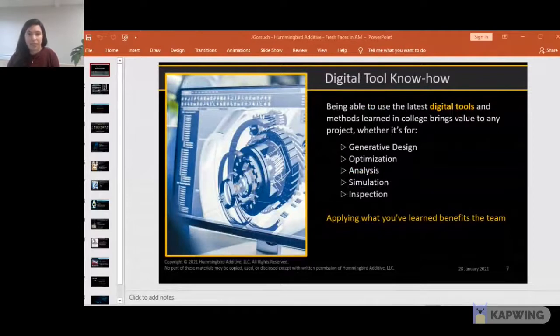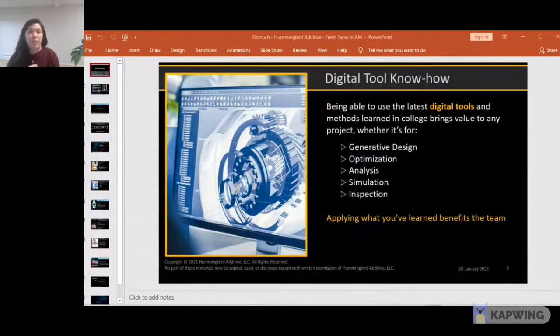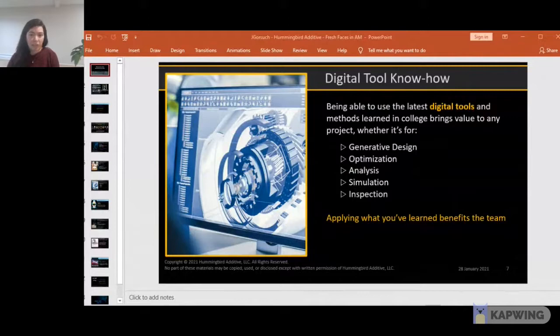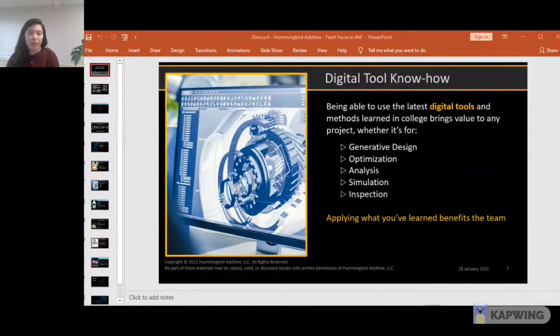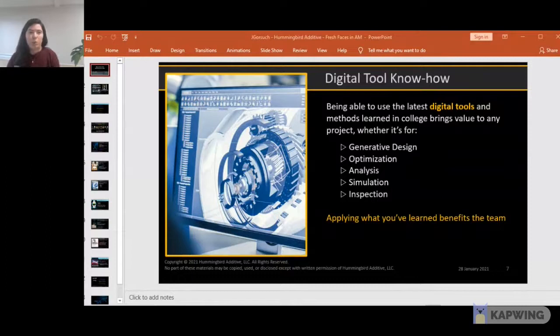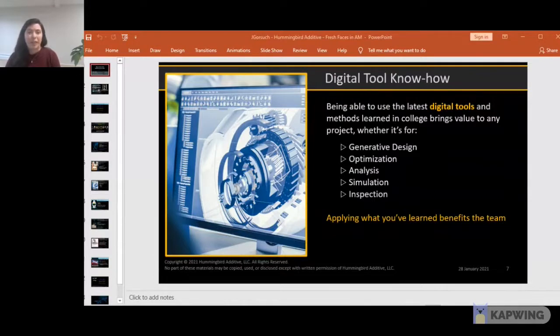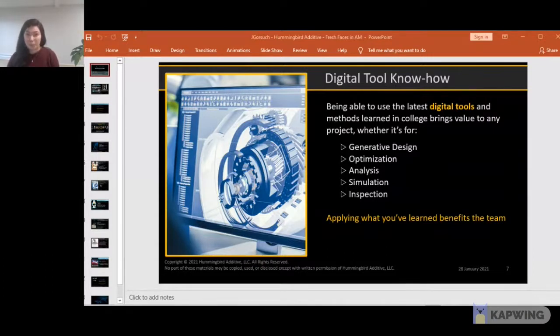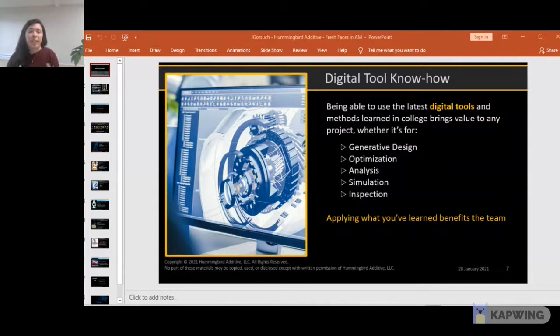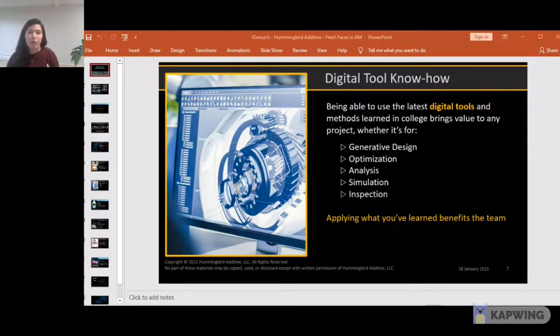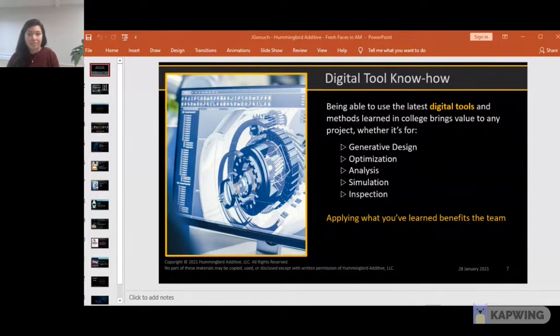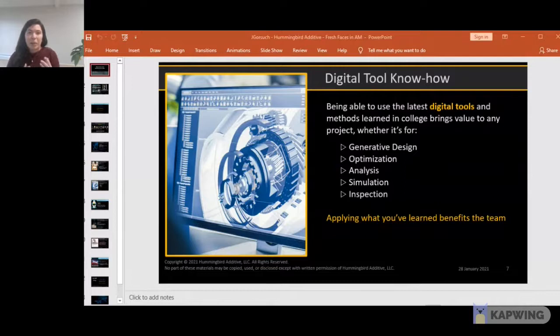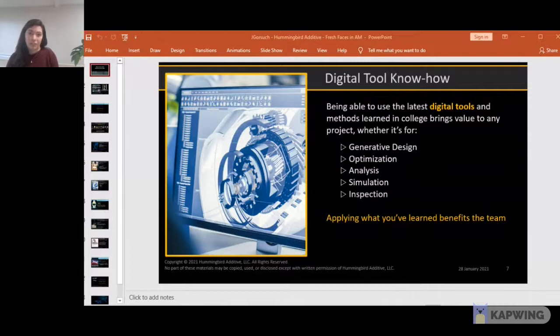The third benefit is digital tool know-how. Being able to use the latest digital tools brings value to your team, whether you're able to provide assistance with generative design, analysis, or inspection. One example from my background came during an internal rotation program where they were moving employees from one department to another so we could trade, learn, and teach new skills. I ended up moving to a department that built tooling for an entire satellite about the size of a school bus. You can imagine how large these CAD models were. We had some really heavy drawings. Over the course of my time with the department, I was able to make over 100 CREO map keys to really streamline the drawing creation process and save a lifetime. I'm happy to say that seven years later, they're still being used. By bringing my digital tool know-how from another department to help my new team, I was able to provide lasting value.